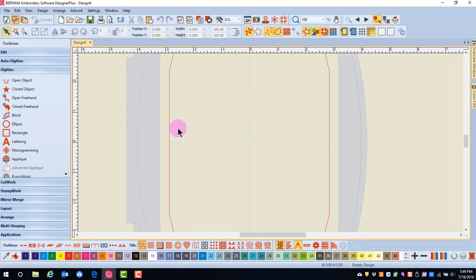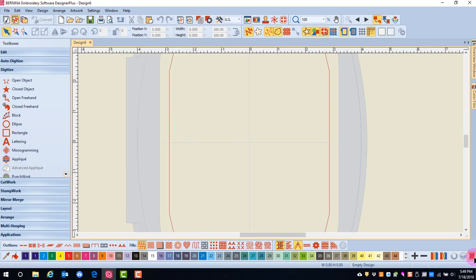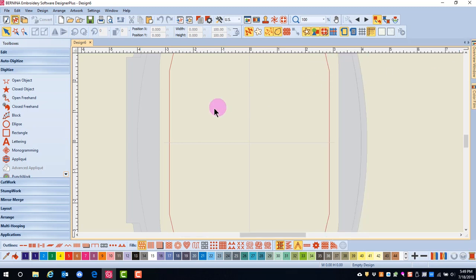In this series of videos, we will look specifically at the Color Film Docker. My Threads Docker was covered in the Editing series of videos, while Overview Window was covered in the Getting Started series of videos.